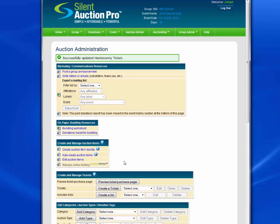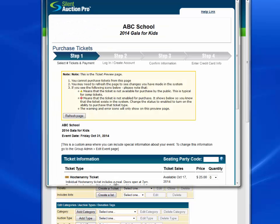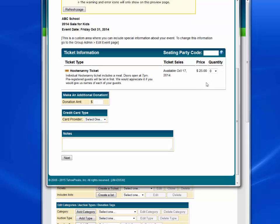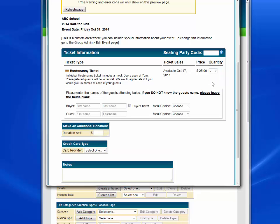Let's take a look now at the Preview Ticket Purchase page to see how we're doing. Here's our ticket preview. If I scroll down, I can see the Hootenanny ticket has been created. It's available starting October 17th. The price is $25. And if I choose a Hootenanny ticket or two, we can see that we can put the buyer's name in here, a meal choice of chicken, fish, steak, or vegan, and the same for the guest.